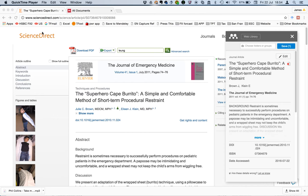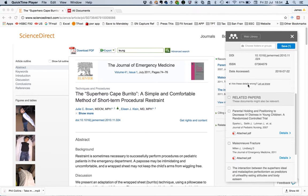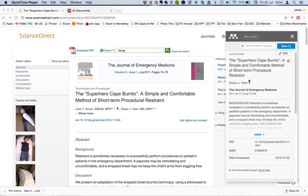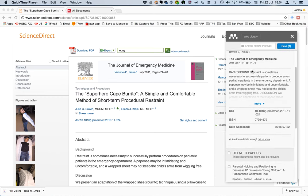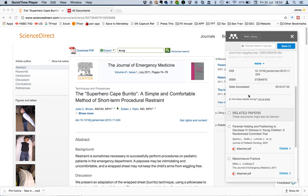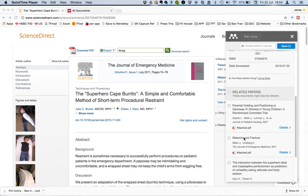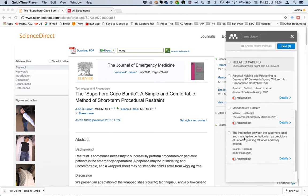Hi, James at Mendeley here. I just want to show you how some of the more advanced features could be used in the web importer. First thing is you could check out the different types of related papers that the importer found.